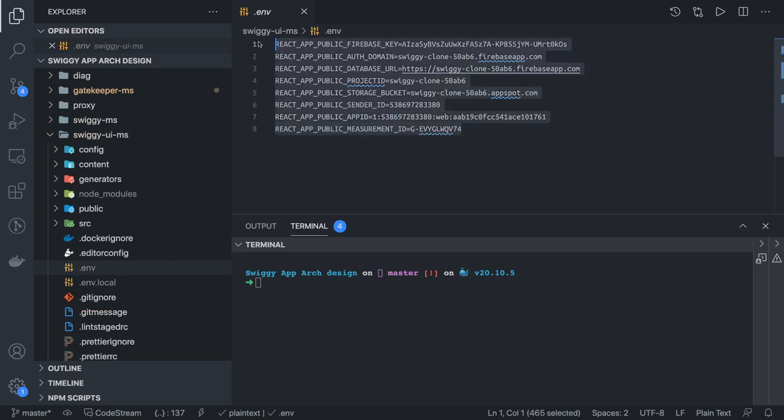If you can see, all these are the Firebase configurations. What I'll do is create a new application, populate all these environment variables, and then we'll see our application working for login and sign up. Then we'll go to the restaurant page and fetch all the restaurant details from the restaurant microservice.